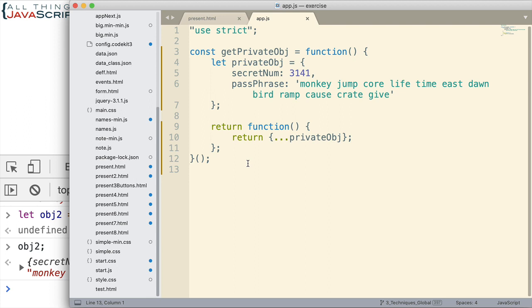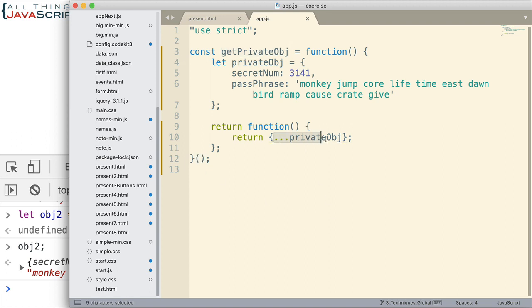So, kind of a fun little exercise to see the power of closure, to see the nature of functions in JavaScript. How we can return a function to this variable. How we can do it immediately with IIFEs, using the spread operator to create and return a new object. Kind of a fun little exercise. And I hope you saw some of the things we can do in JavaScript through this little exercise. That was the purpose of it.